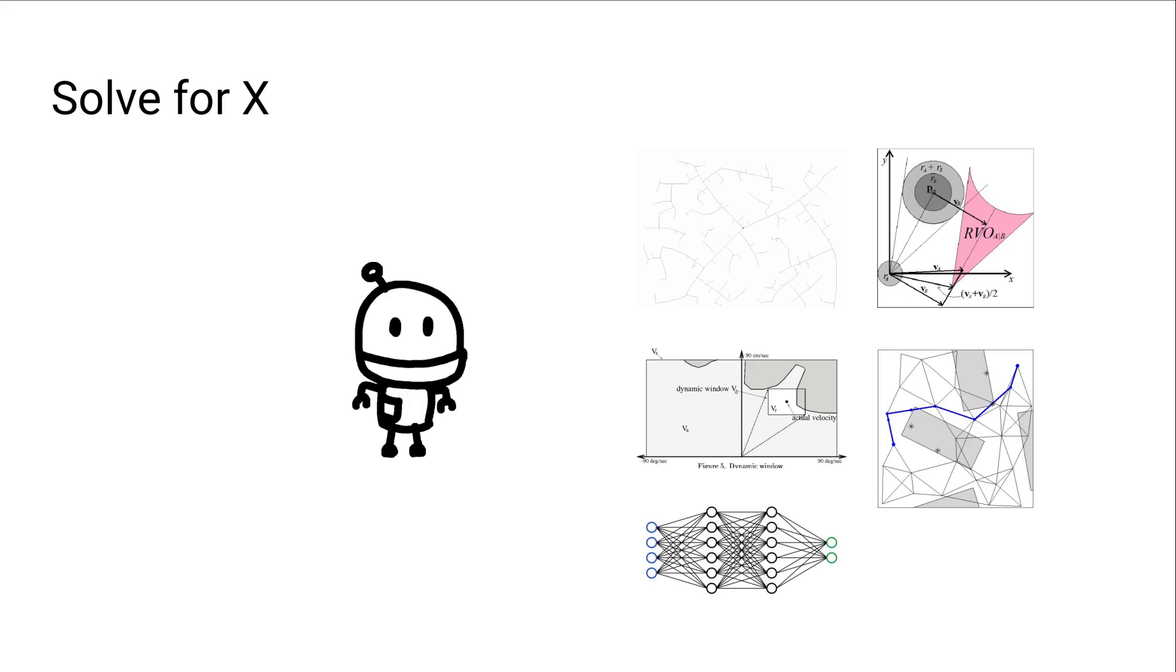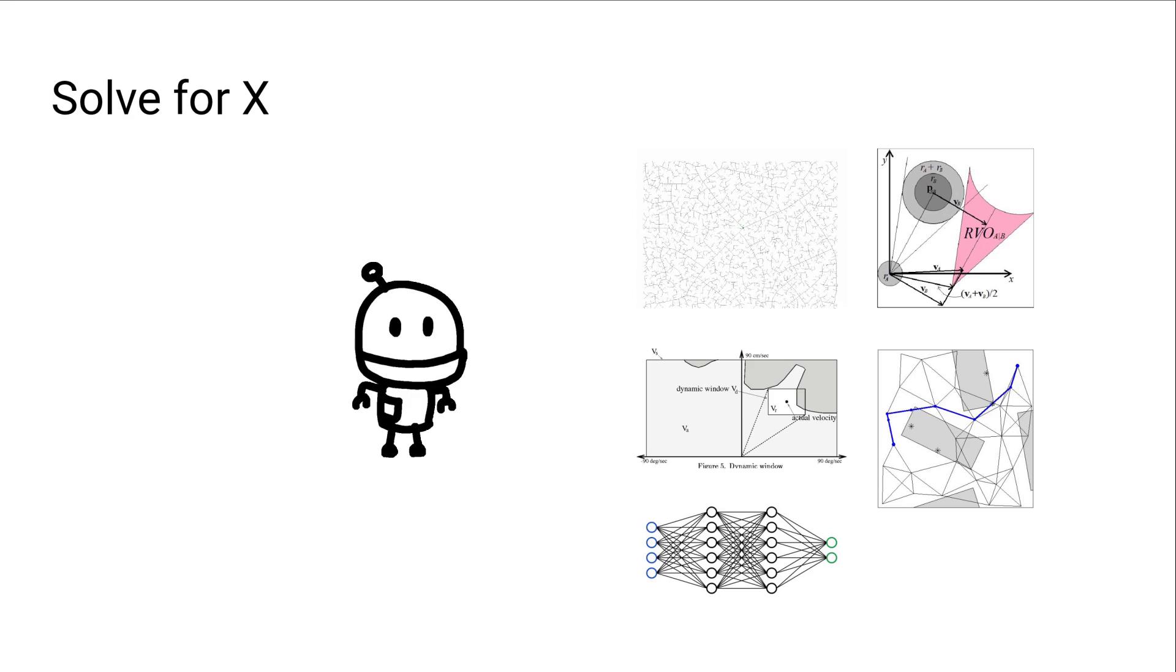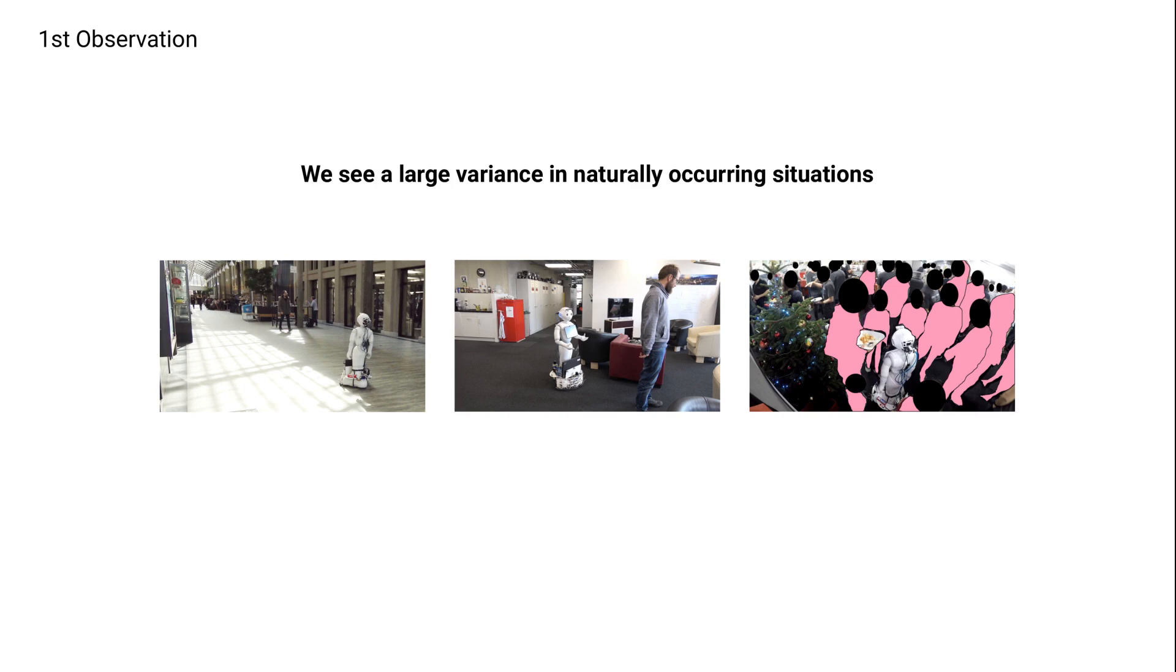So we do this for our problem, and at some point we arrive at a few observations. The first observation is, when you're moving around and there's humans, you can find a lot of different situations. By different I mean, they can look very different, but they can also require very different kinds of solutions.